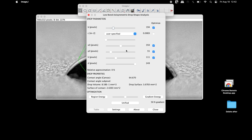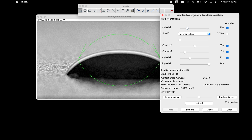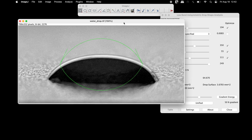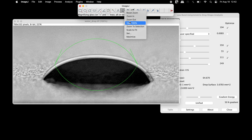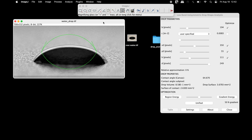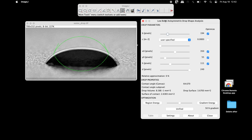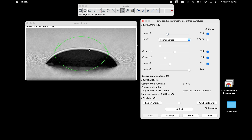The Low Bond Axisymmetric Drop Shape Analysis window will be used to perform the fitting for the water drop. The model is based on a first-order perturbation solution of the Laplace equation for axisymmetric drops. Contact angles based on a full drop profile shall be derived from the global drop model.